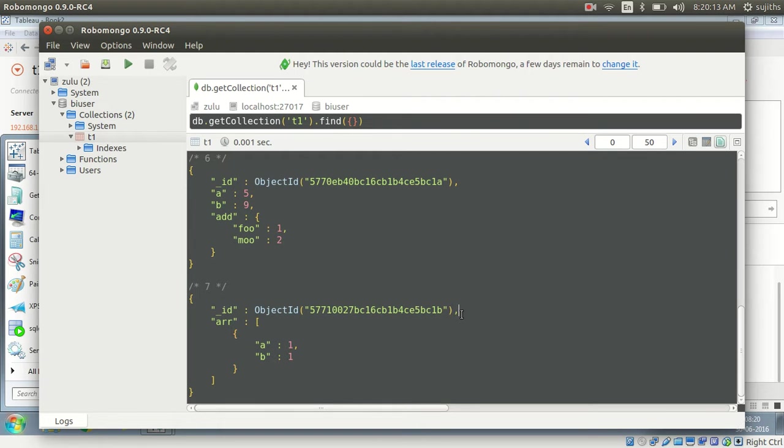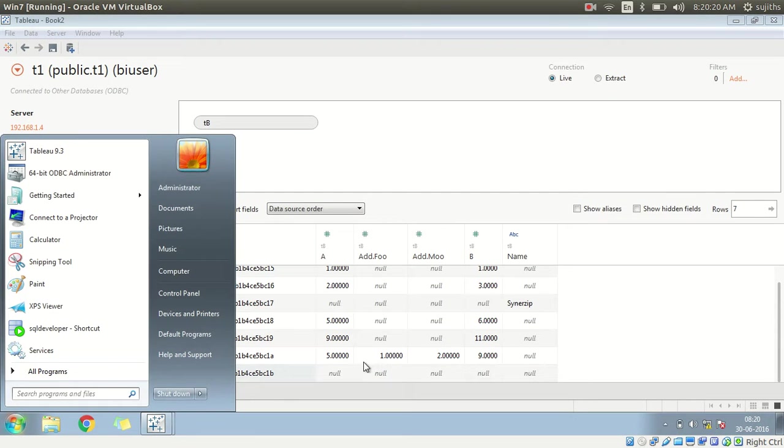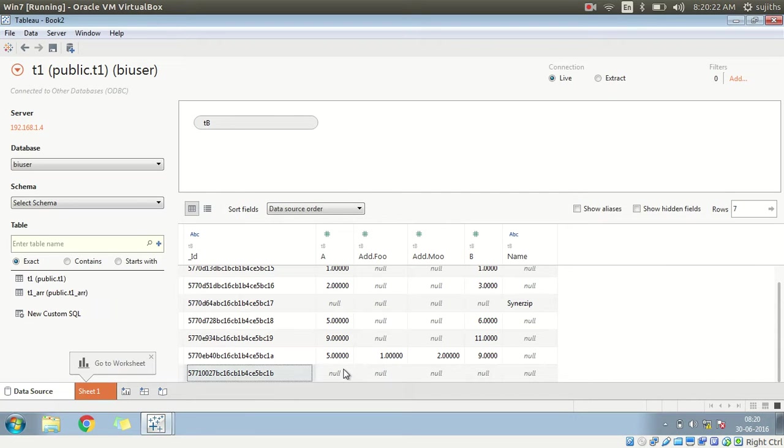Since it doesn't have any attributes on its immediate level, it has created... This representation is not having any attribute here.